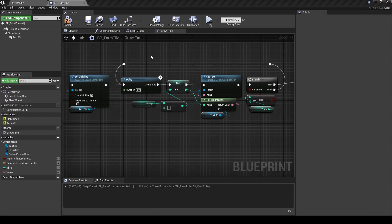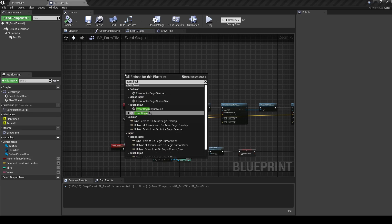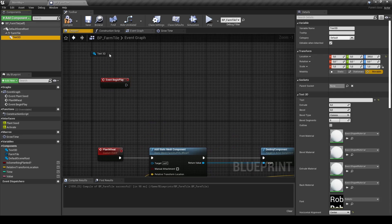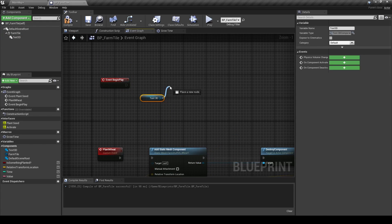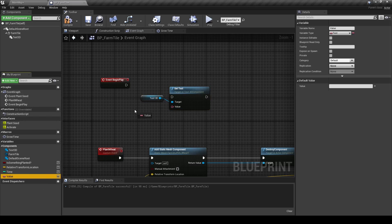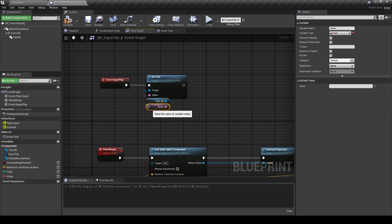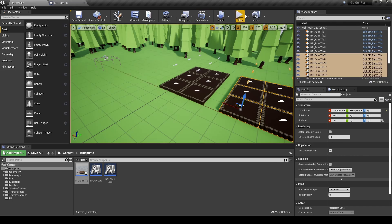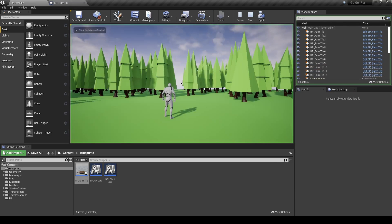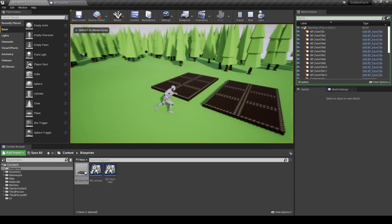Compile and save, then switch back to the Event Graph. Add an Event Begin Play and drag the Text3D component to the Event Graph. Search for Set Text and use the Value variable as input. Since this is empty, it will render no text in the game. Start the game and as you can see the text on top of the FarmTile is gone.